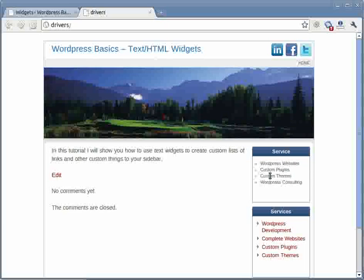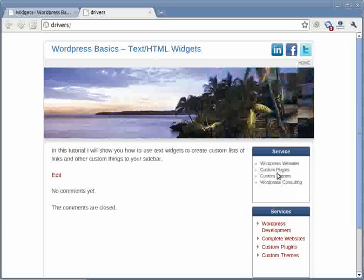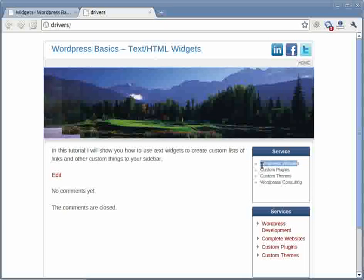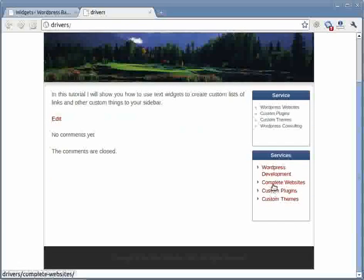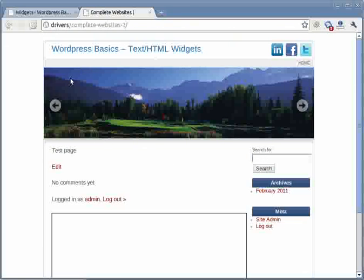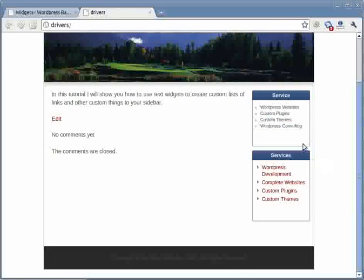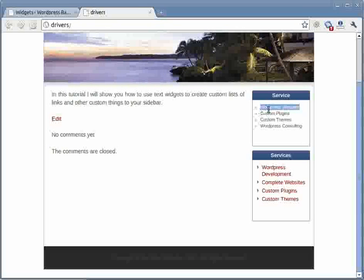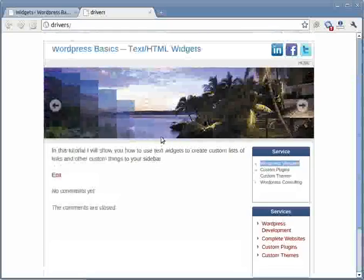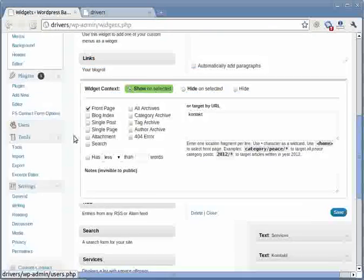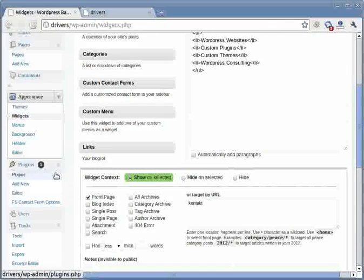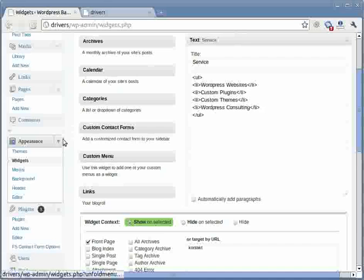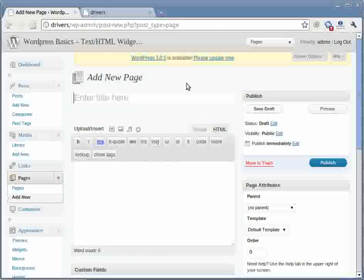So what we want to do now is link each item to a page that actually describes the service like we did here, for example. In order to do that, what we need to do is we need to create a page in WordPress for each and every service here. So we're going to go back here and we're going to create a page for the first one of the services.